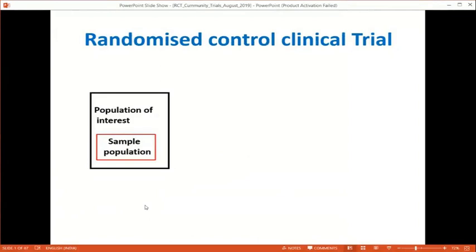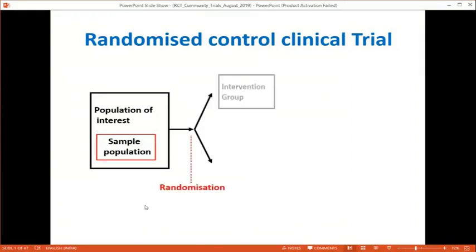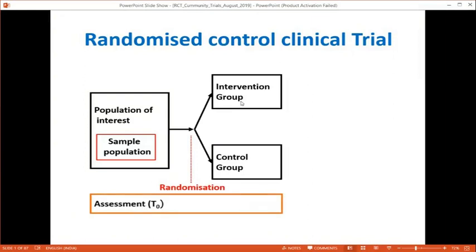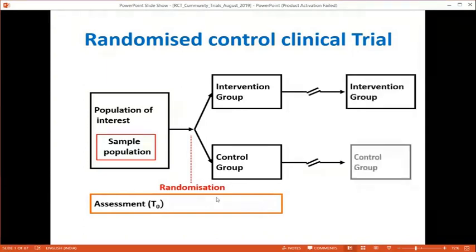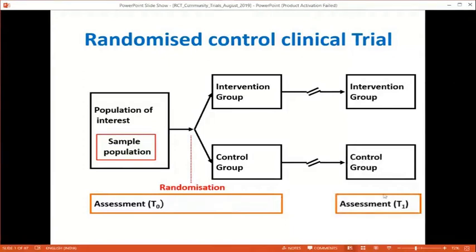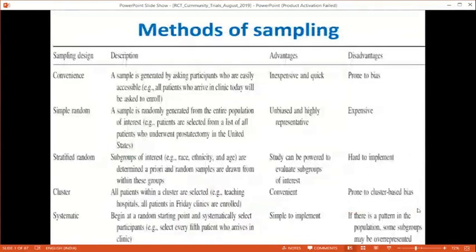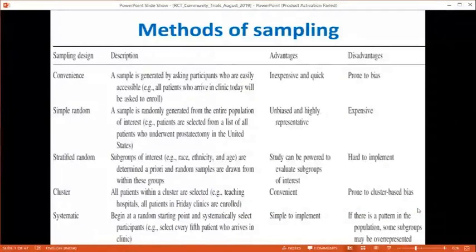In an RCT you take a population of interest, draw a sample, randomize into intervention and control groups, follow both groups, and compare assessments at baseline (T0) and follow-up (T1). Sampling approaches include convenience sampling — enrolling easily accessible patients such as all those attending clinic on certain days — which is inexpensive and quick but prone to bias because these patients already have problems.